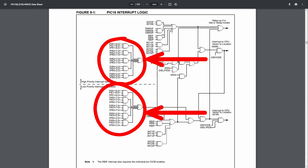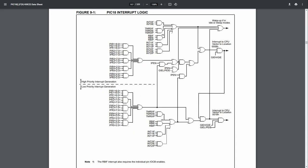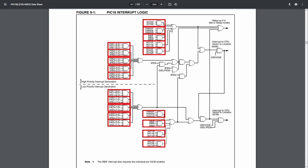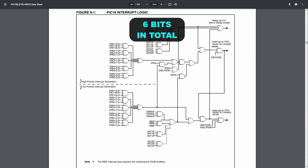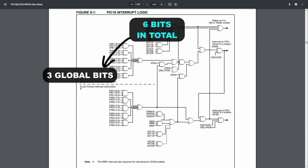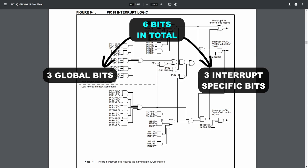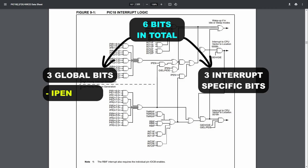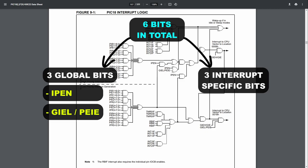Across all interrupt sources, one thing is common — each source consists of three bits that are AND-gated together. There are six bits in total that you need to be aware of to configure interrupts. Three of these bits are global, meaning they configure all interrupts in a certain way, while the other three are interrupt source-specific, meaning each interrupt source will have their own three corresponding bits. Let's get the global bits out of the way first. These are IPEN, GIEL or PEIE, and GIEH or GIE. If you're wondering why these two have two names, you'll understand in a bit.